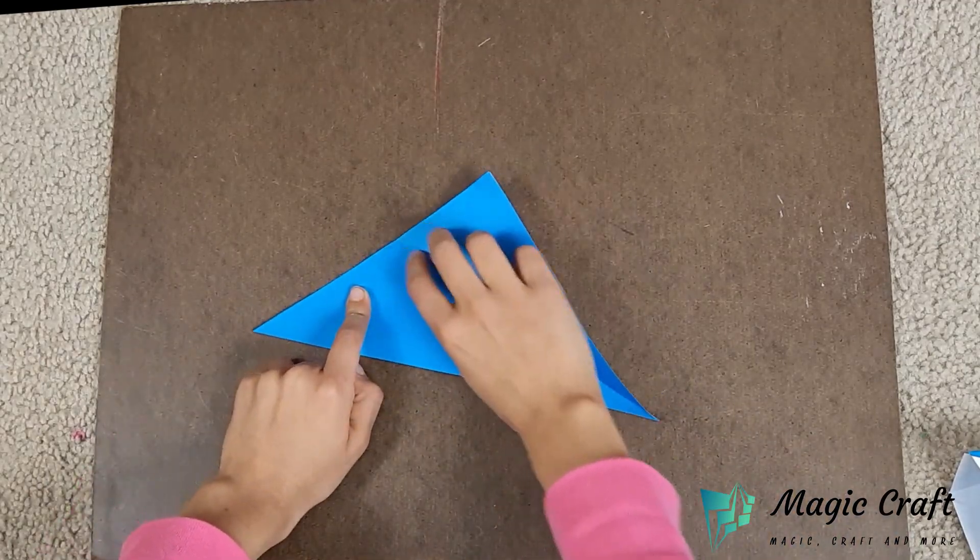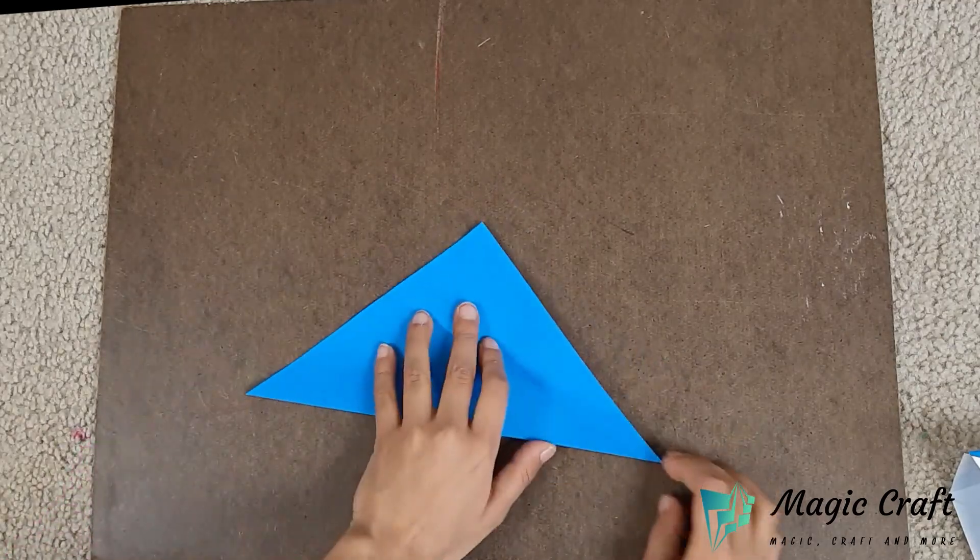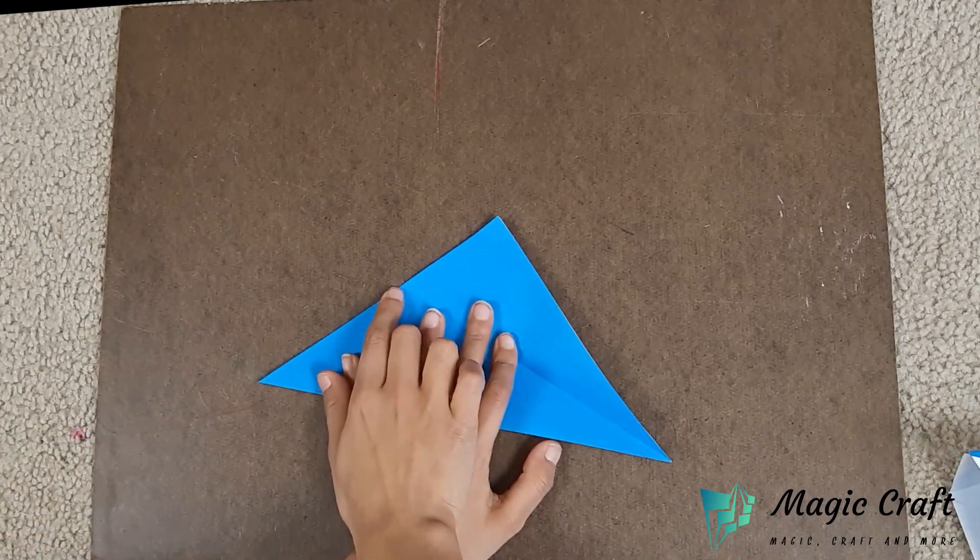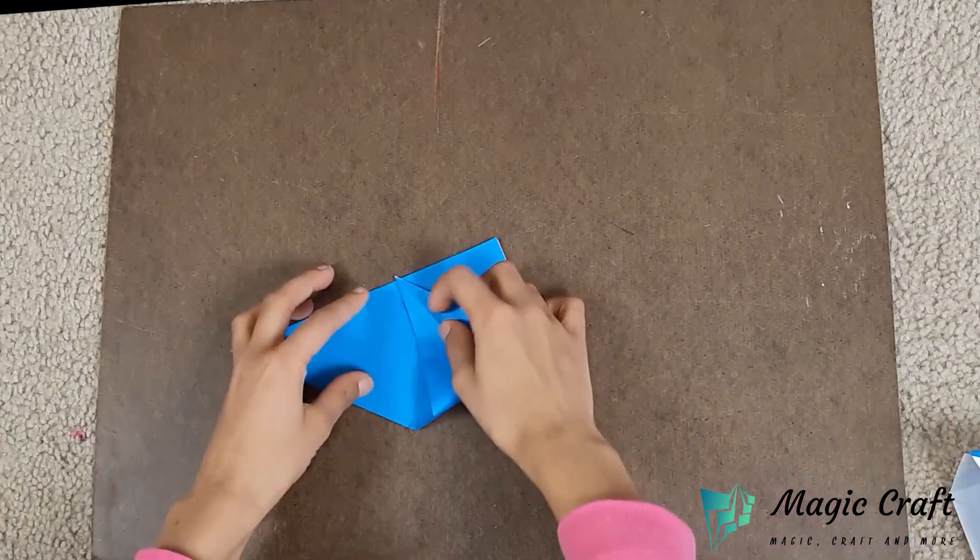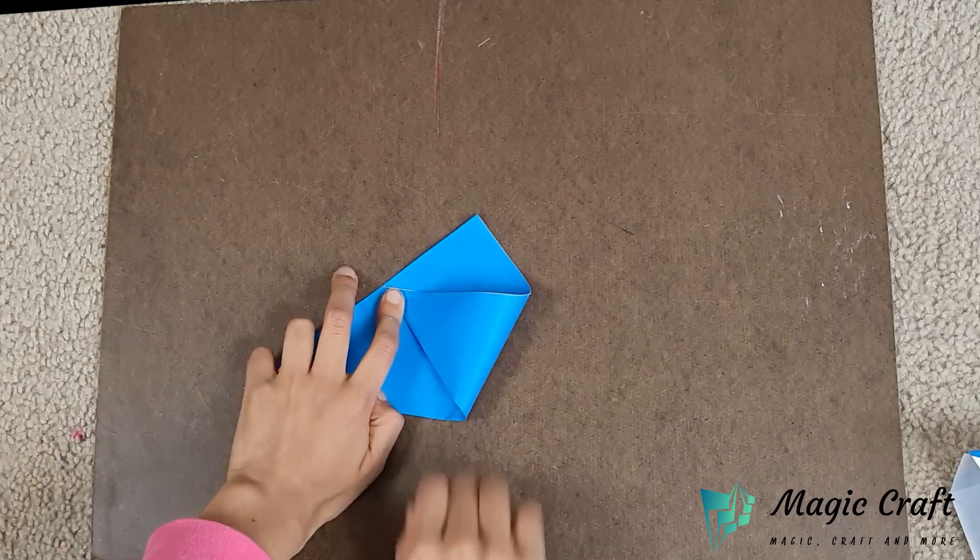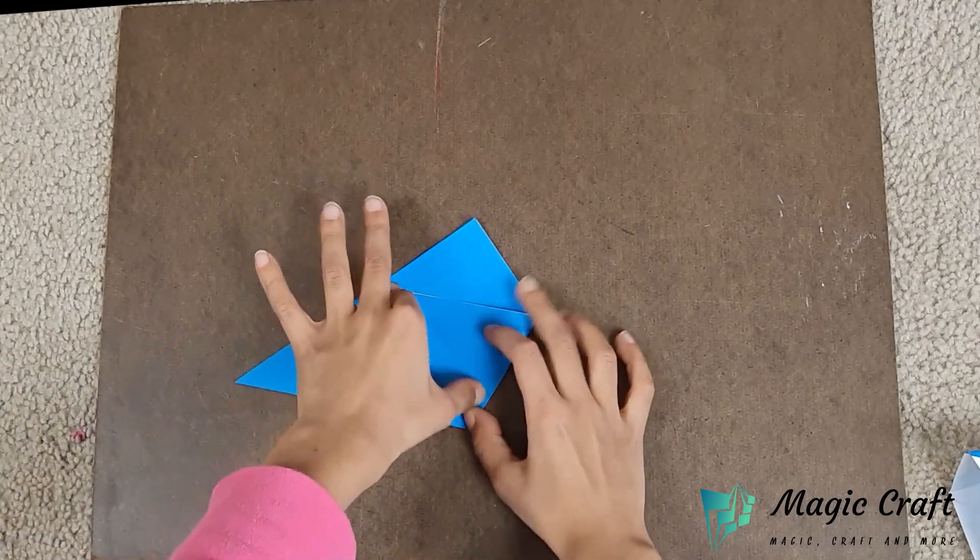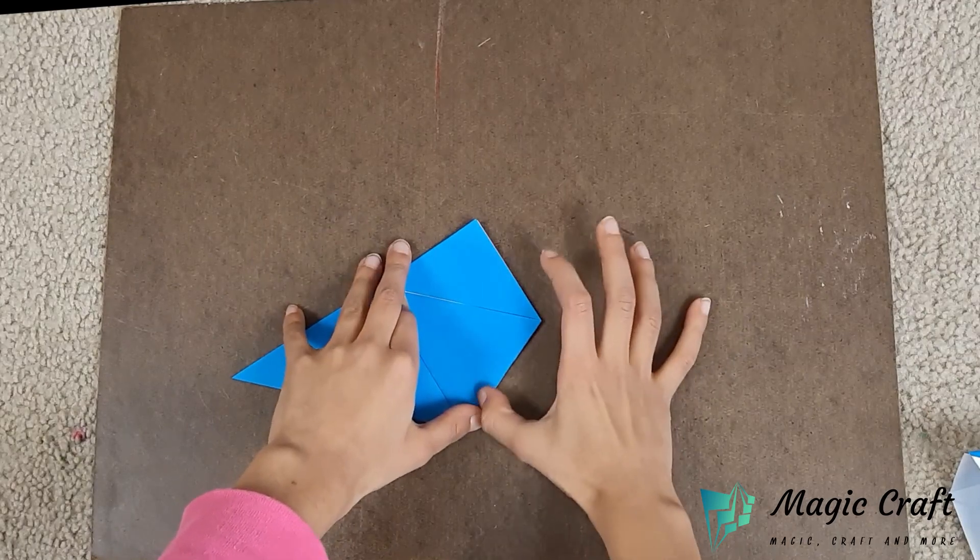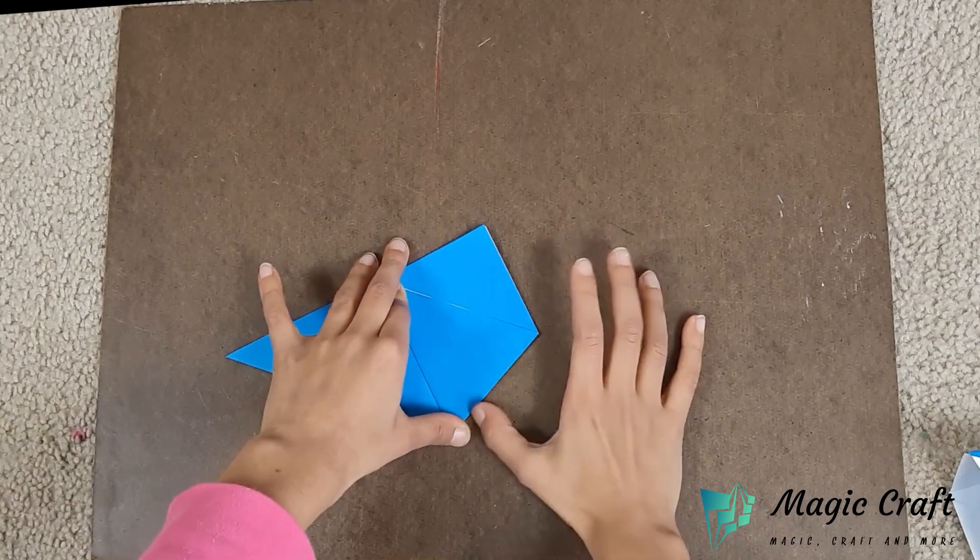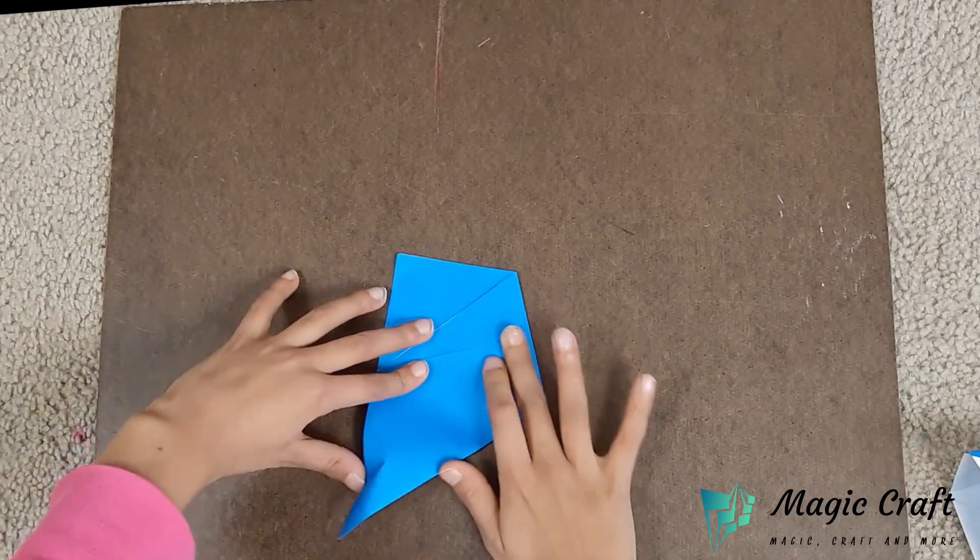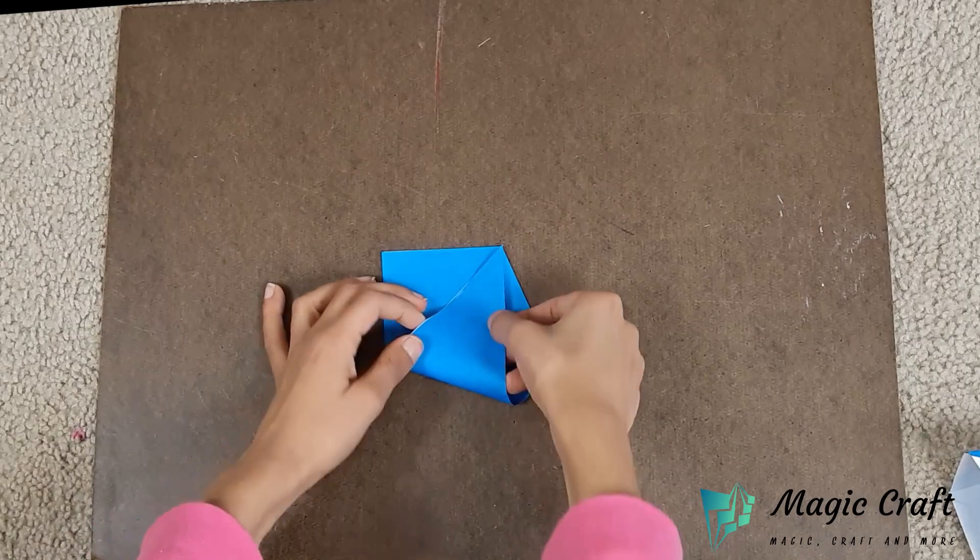Unfold it and fold this corner to the end of the crease. Repeat on the other side. Fold the corner to this edge.